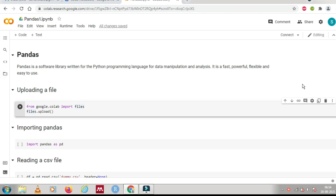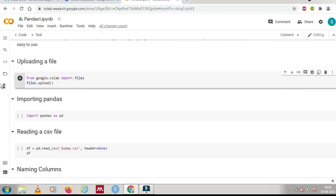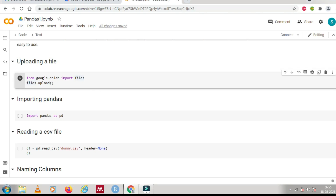First of all, to analyze the data we need to upload a file. I have created a text cell with the heading 'Uploading a File'. If you don't have any idea about code and text cells, you can refer to my video explaining how to use Google Colab for machine learning problems. To upload a file, you just need to write two lines: 'from google.colab import files' and then 'files.upload()'.